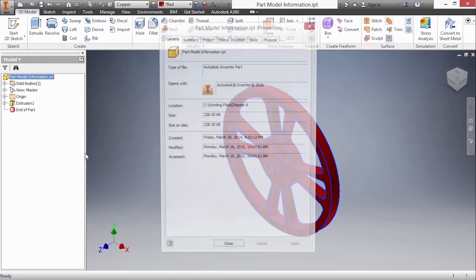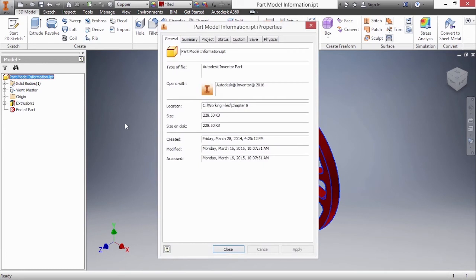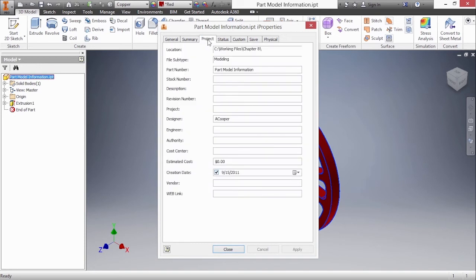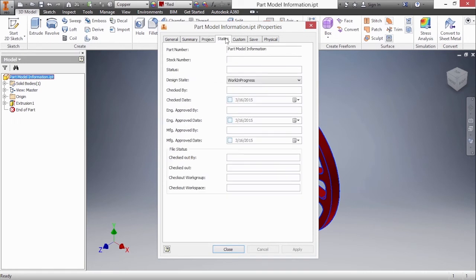If I open this up I can see a general tab that tells me the size of this file where it's currently located. If I go to other tabs like project I can see the part number, the designer, an estimated cost, all this tracking information. This is really important because this data can automatically fill out your title blocks when you get to the drawing environment for Autodesk Inventor.